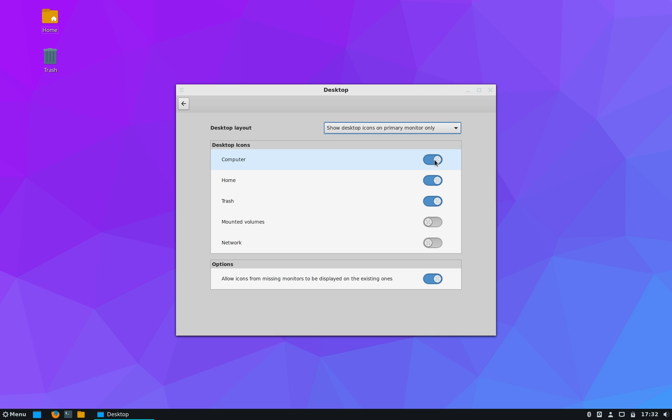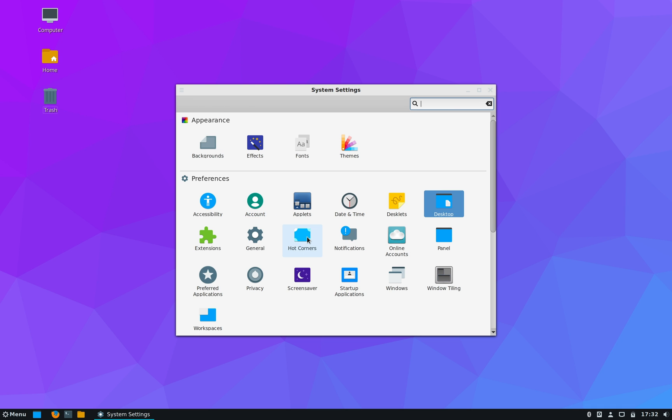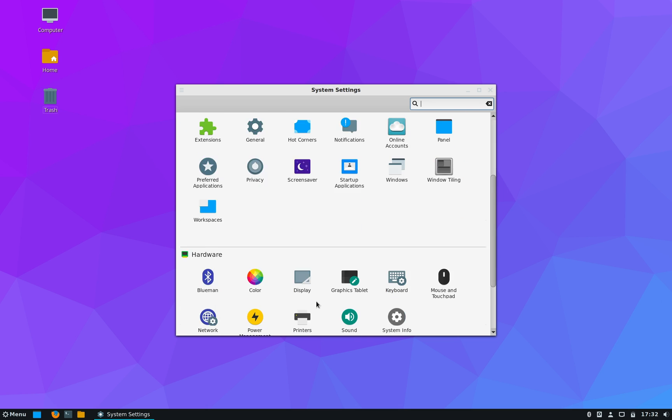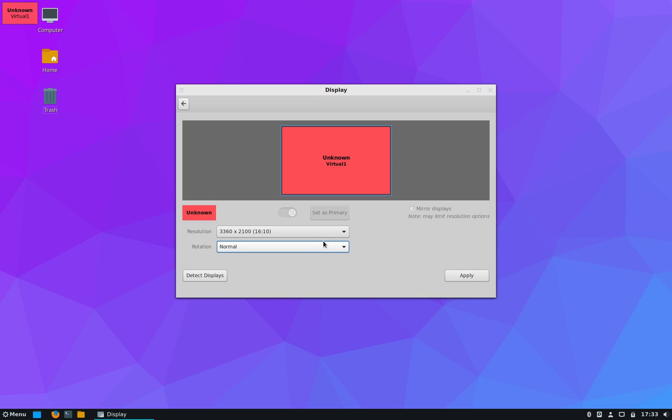Next, under Preference you can do minute tweaking of the desktop like tweaking the panel settings. The desktop icons can be added from the Desktop menu. These are pretty simple and easy tweaks that doesn't need much explanation. You can try it out by yourself. But one thing here that is little different and is hard to find is the HiDPI scaling option.